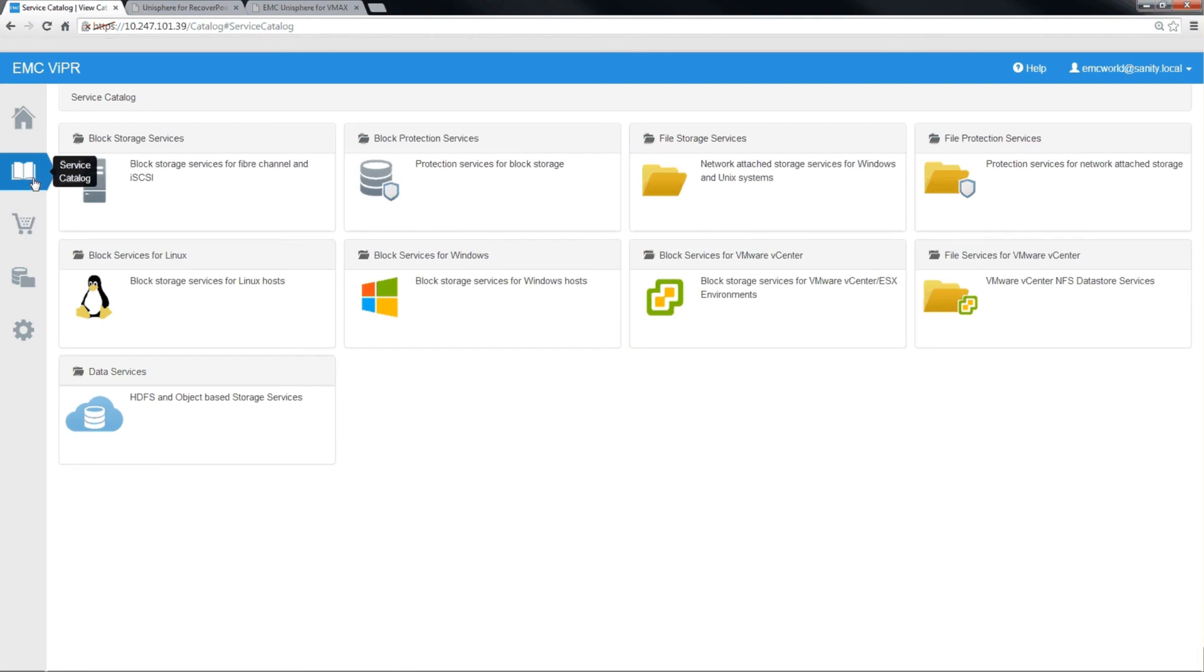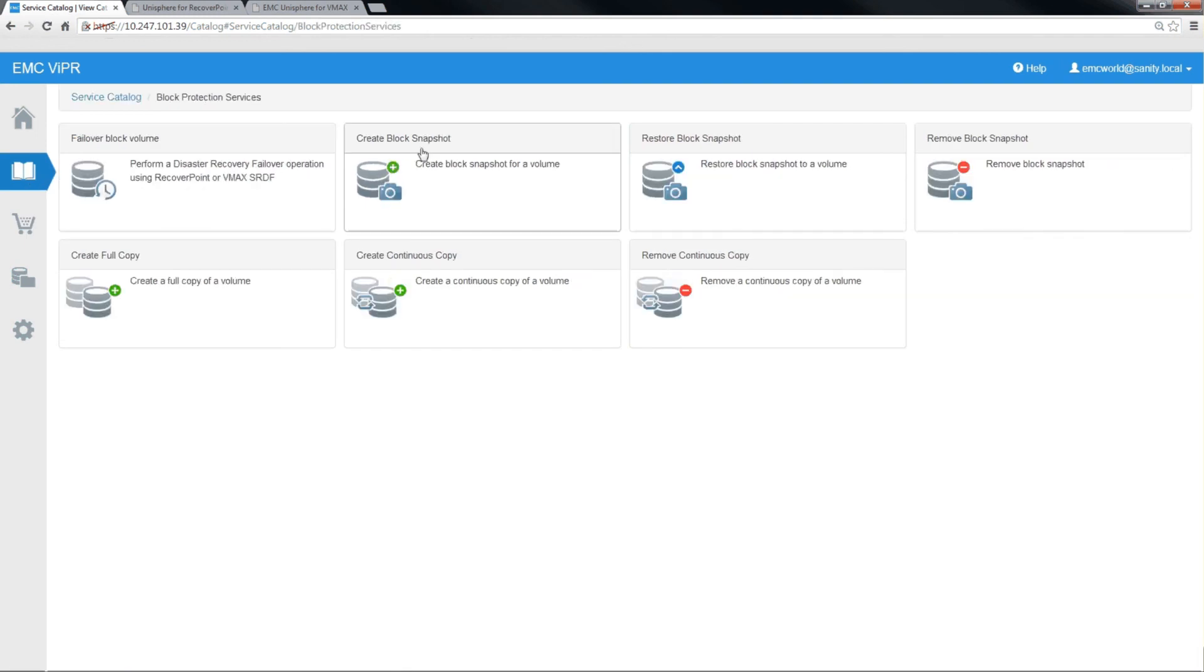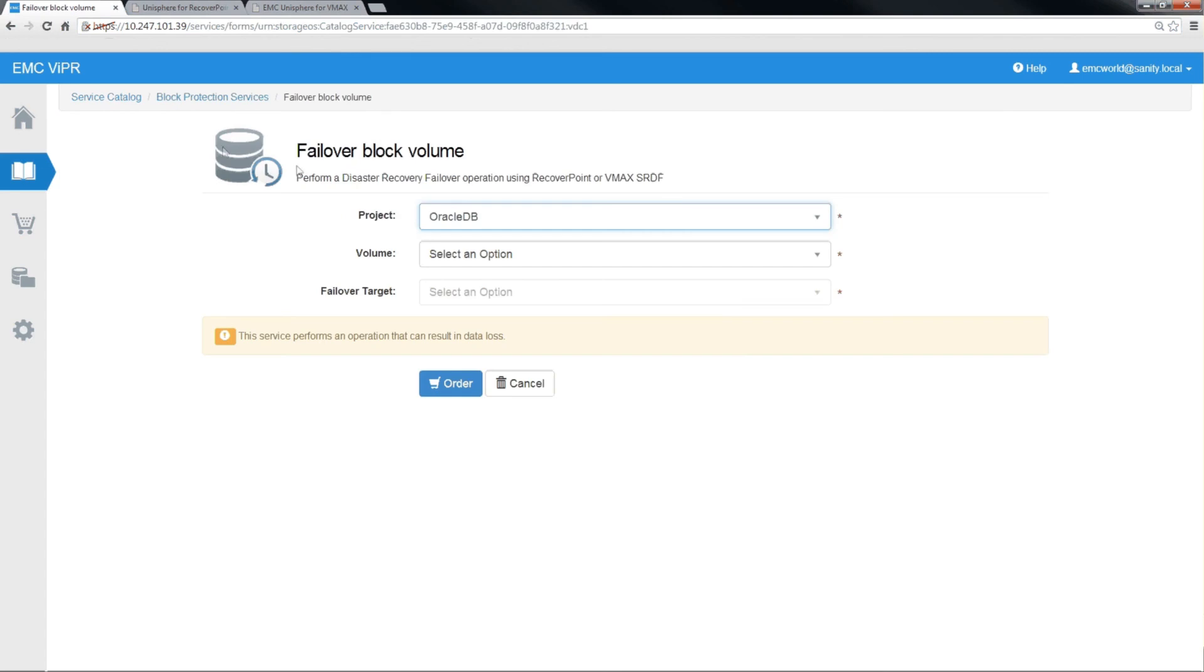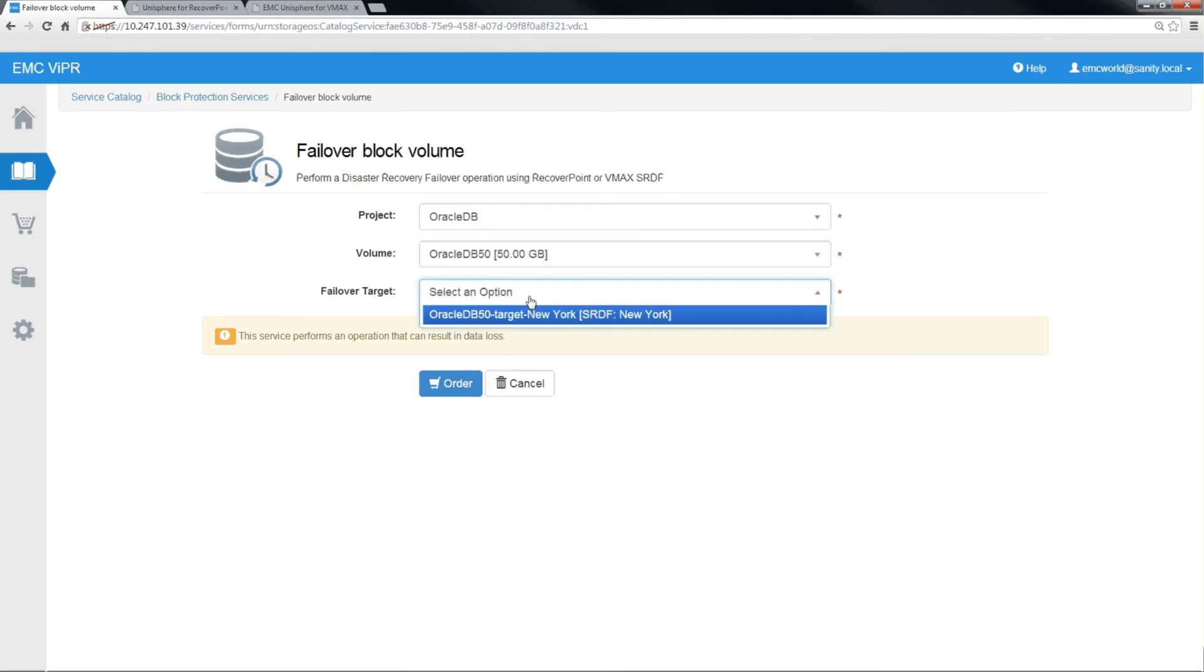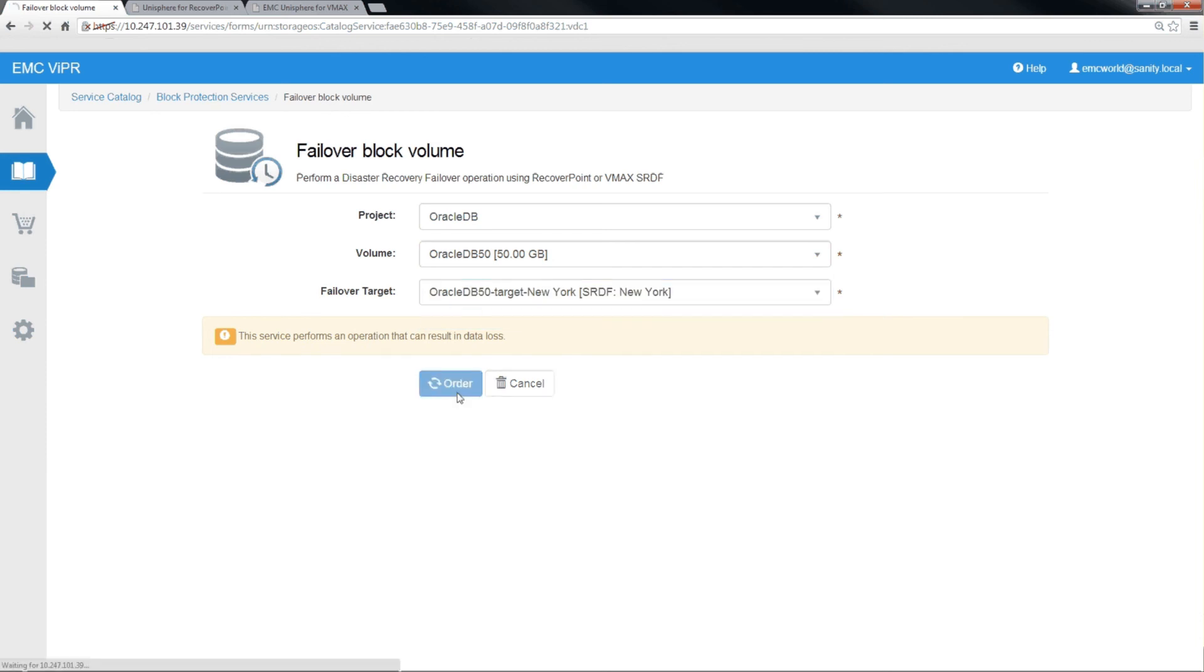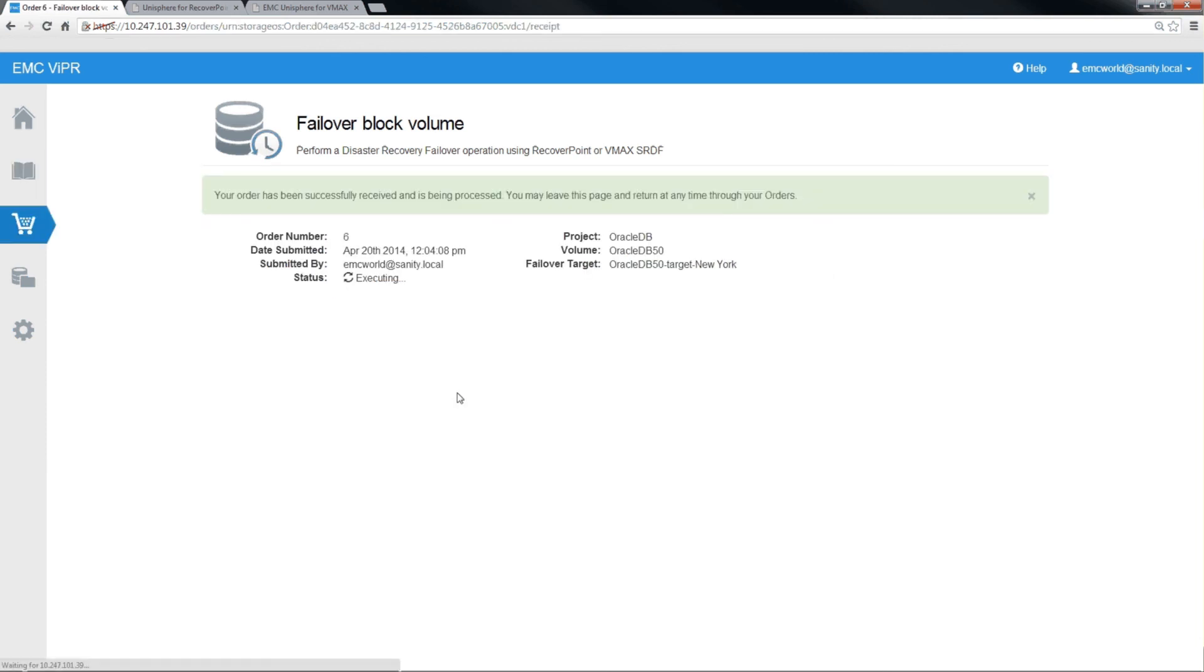We have some additional capabilities in Viper to assist you in the case of a failover. Taking a look at the failover block volume service that we have in our service catalog, you're able to select a volume that you wish to failover. And we'll do that here.